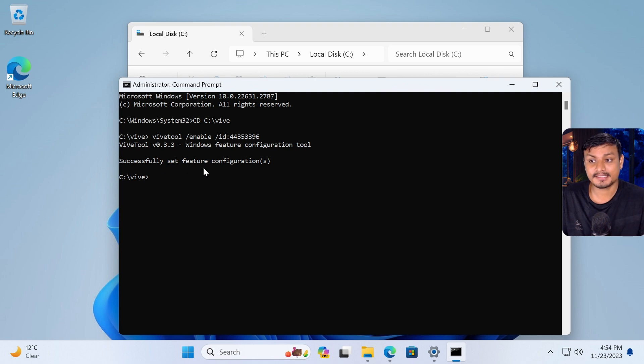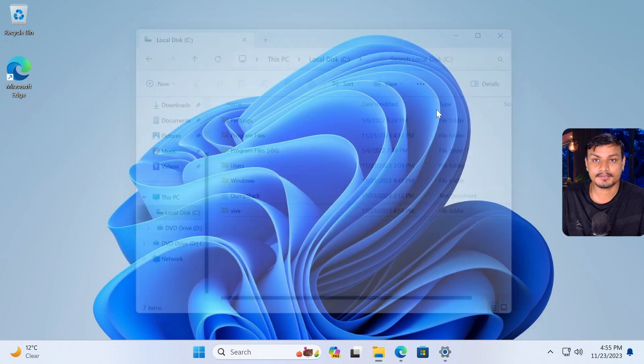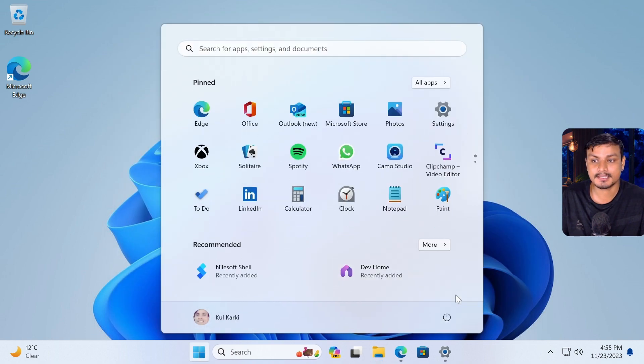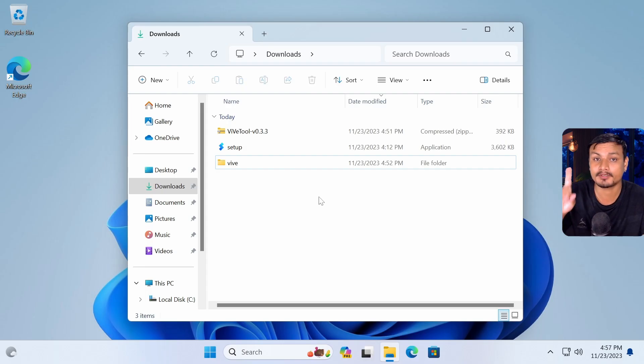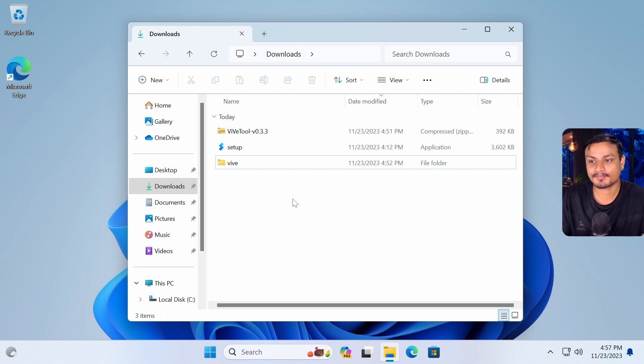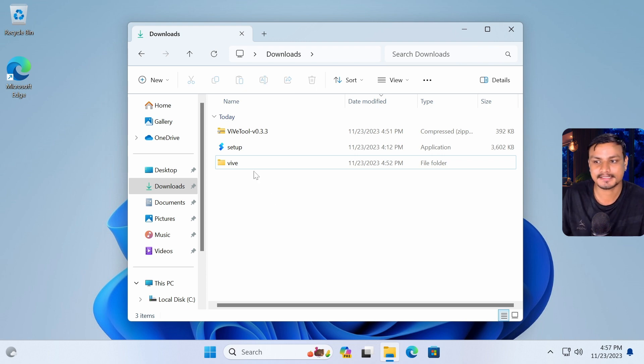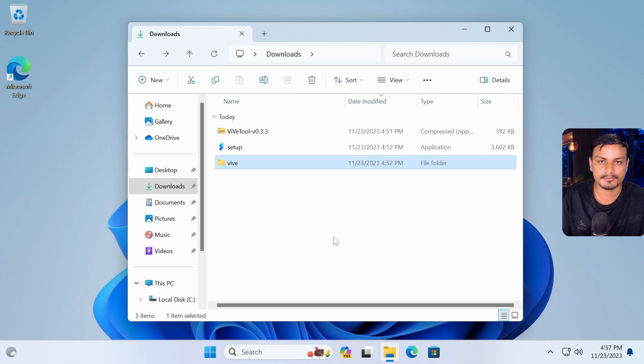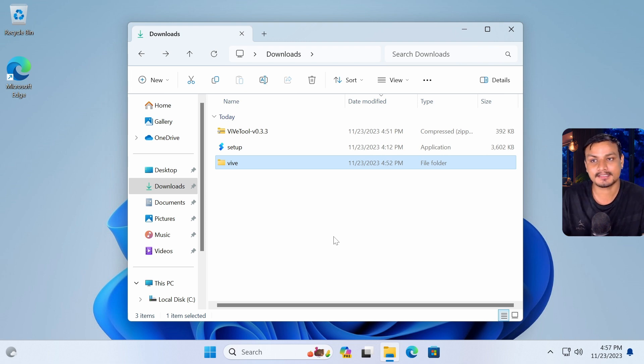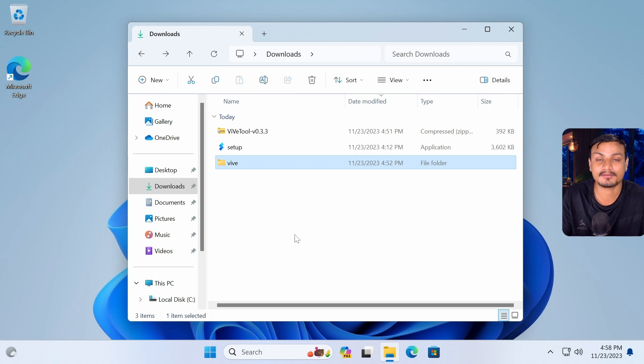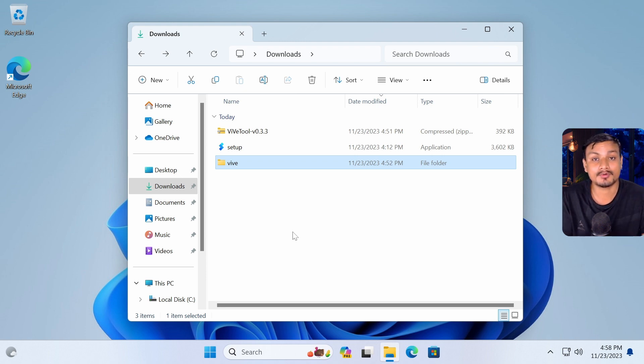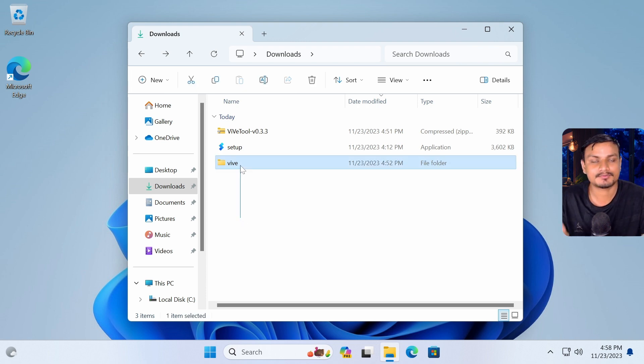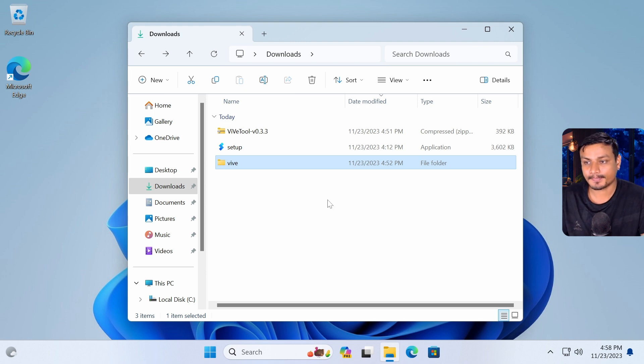Now it should say successfully set feature configurations. Once you see this, close this window and restart your PC once. One more really important thing, please pay attention. When this update and feature is available to everyone, you don't have to follow this step or you don't have to use this ViveTool. I used it right now because this update is available in preview channel and the feature is turned off by default. But in your case, let's say you're watching this video after a month or two and you already have the update available and the feature will also be enabled by default, so you don't have to follow this step.